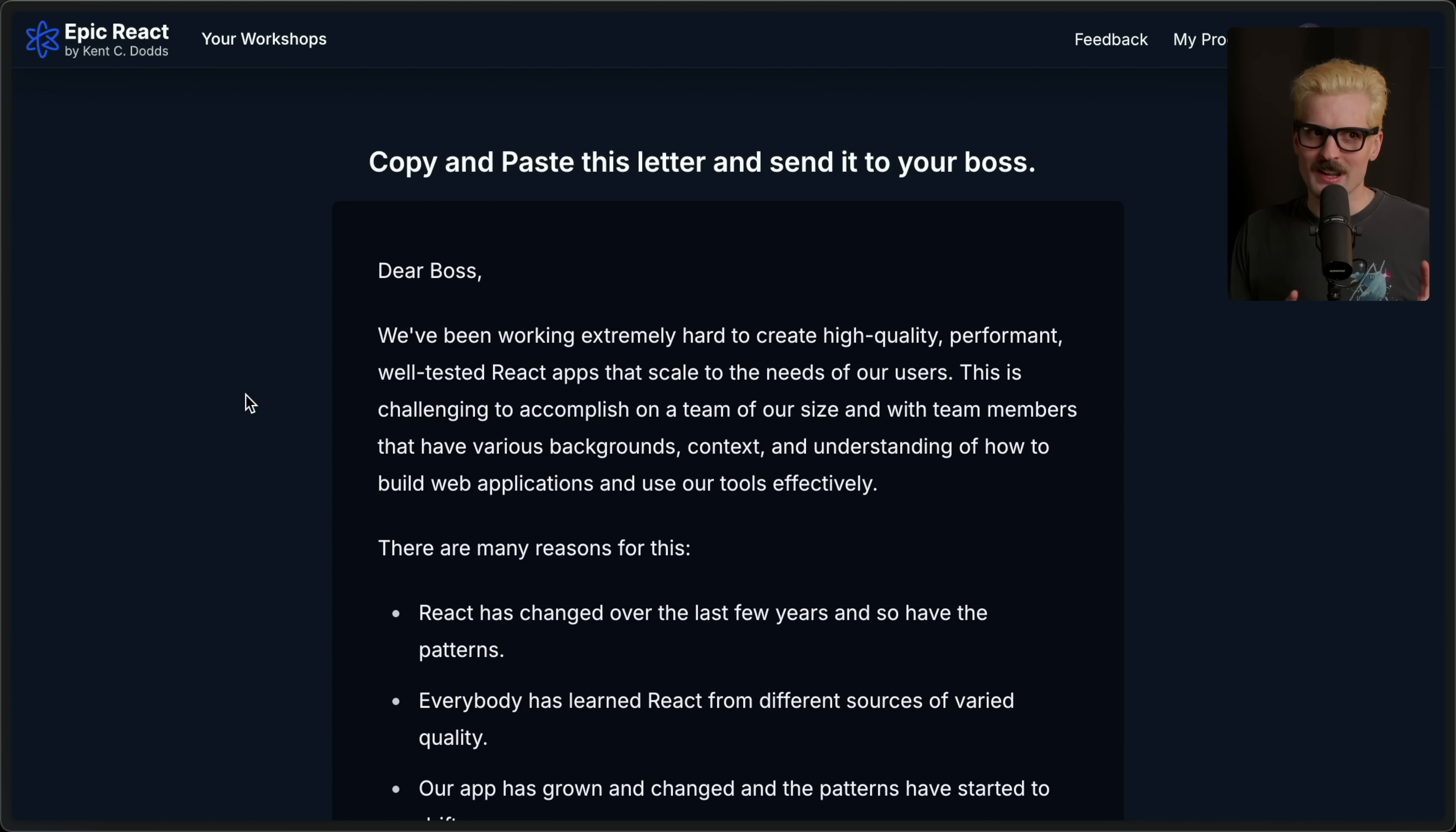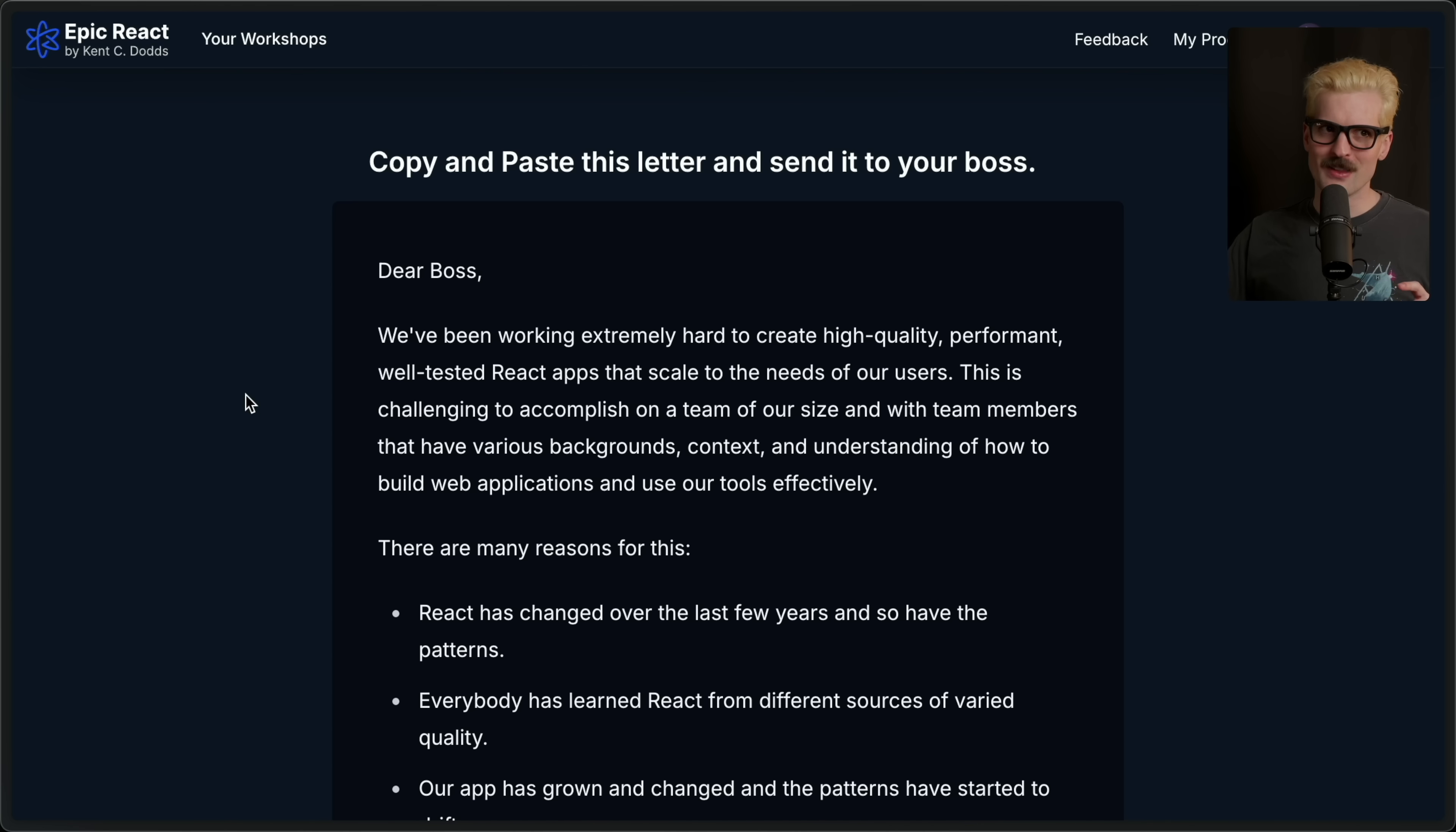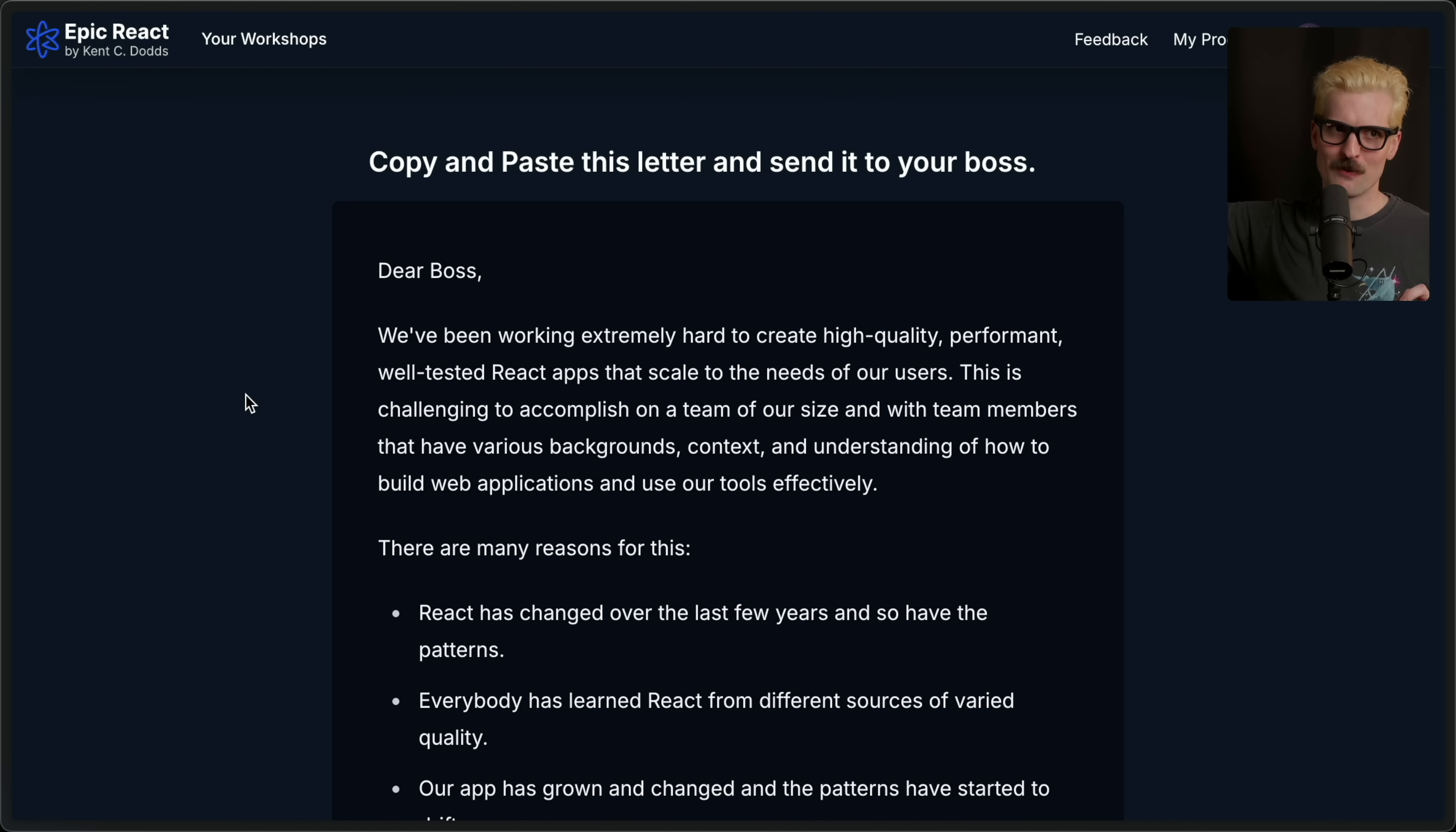By the way, if you work at a company that uses React, you probably shouldn't pay for this course yourself. Get them to pay for it for you. Kent even wrote a letter that you can copy-paste to your boss asking them for it.